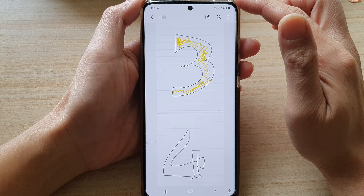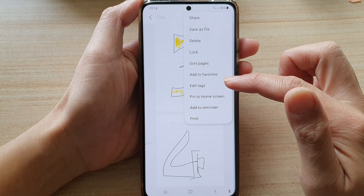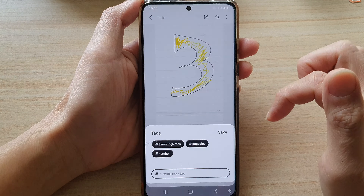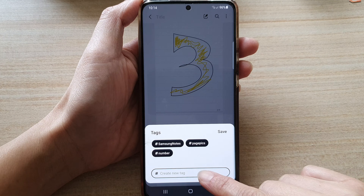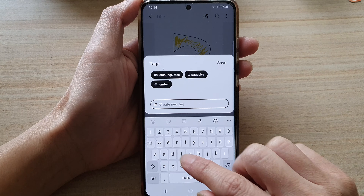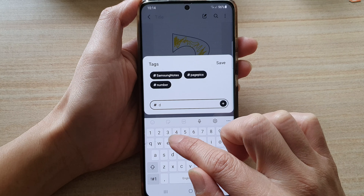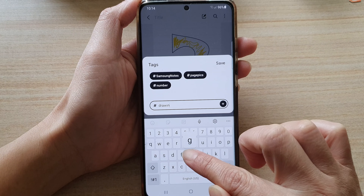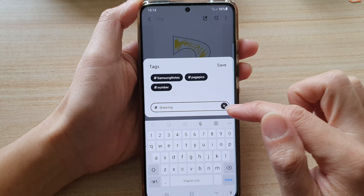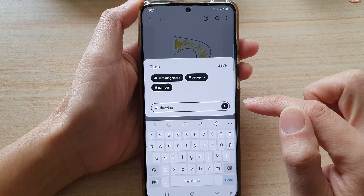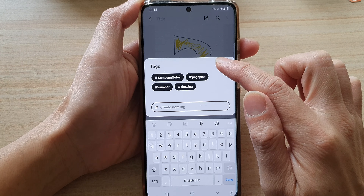Next, tap on the more button at the top and then go down and tap on edit tags. In here, you can create a new tag. So let's say I'm going to put in 'drawing.' It has to be one word with no space or special character, then tap on the add button and then tap on saved.